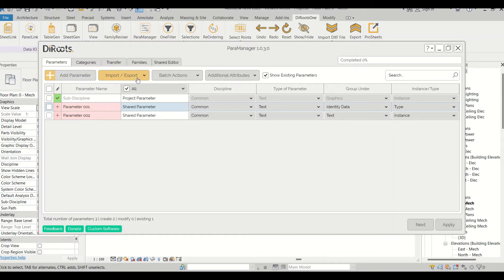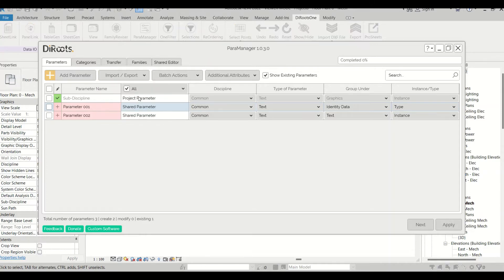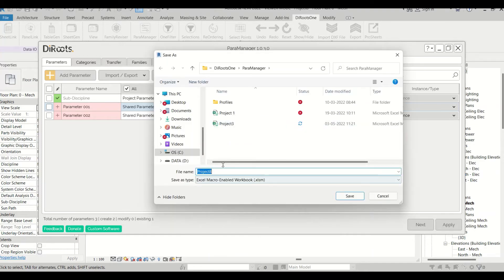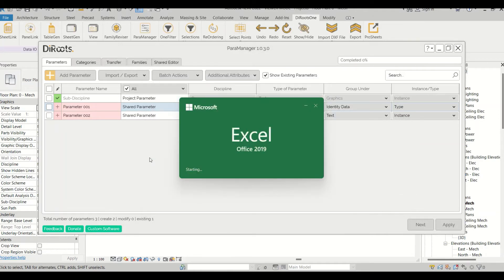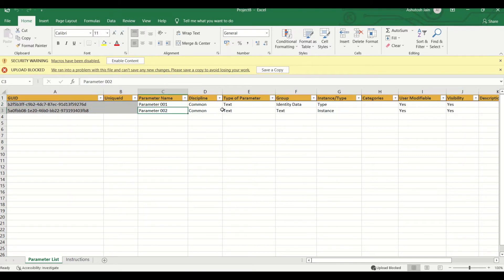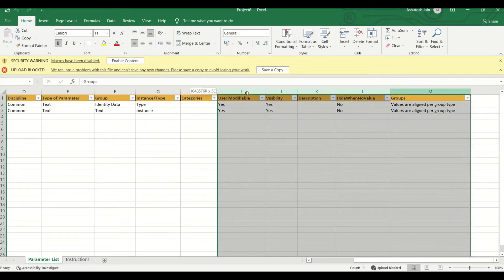Now let's cover the Import and Export options. I'll select the two parameters I've created and click Export to Excel, give it a name, and the file is extracted. You can see the name, discipline, type, and other attribute columns in the exported Excel file. The categories column is empty since we haven't assigned any yet.